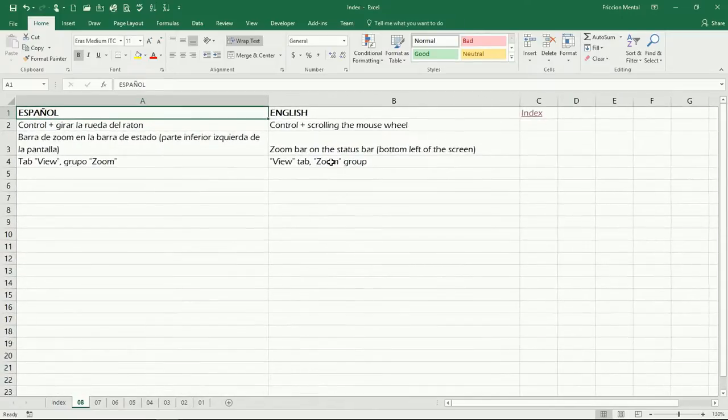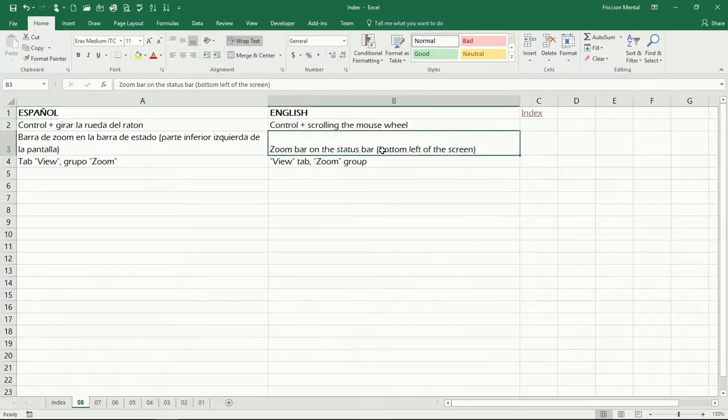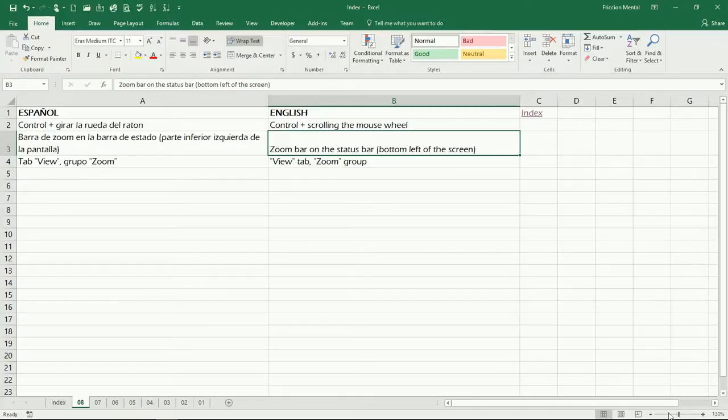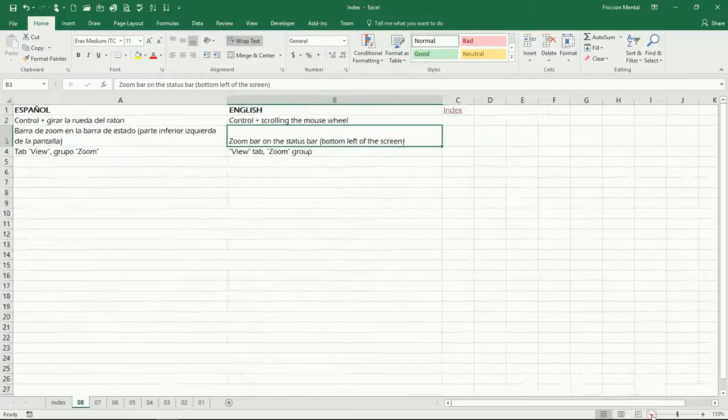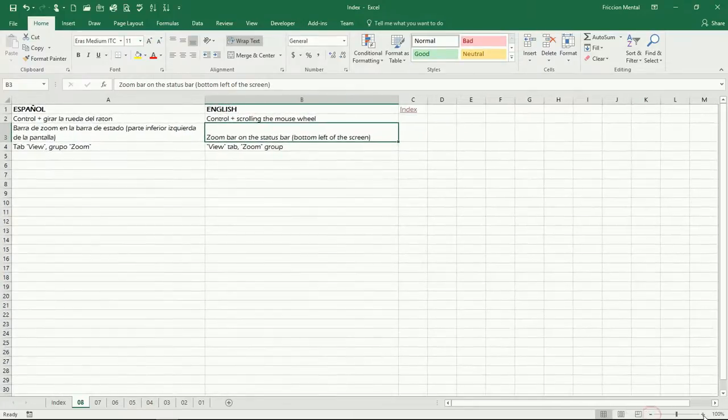Now another way is by using the zoom bar on the status bar on the bottom left of the screen. So we have this bar right here, we can click on the minus sign or on the plus sign.